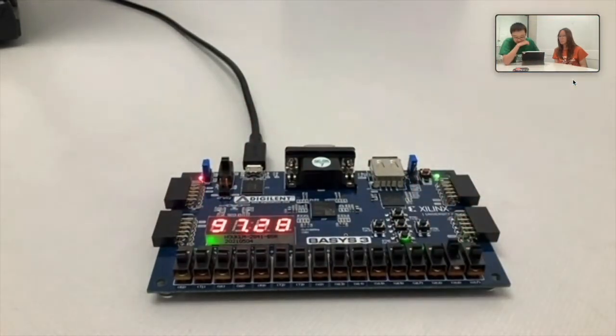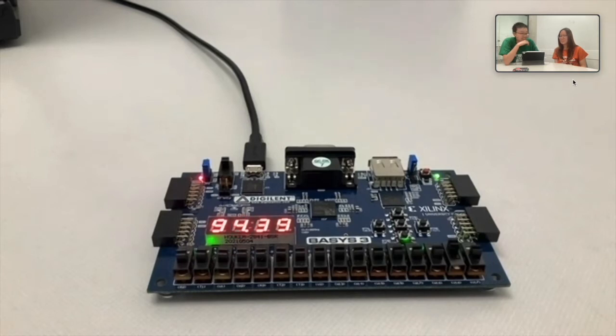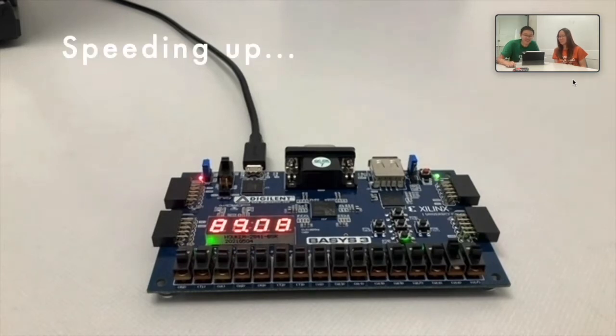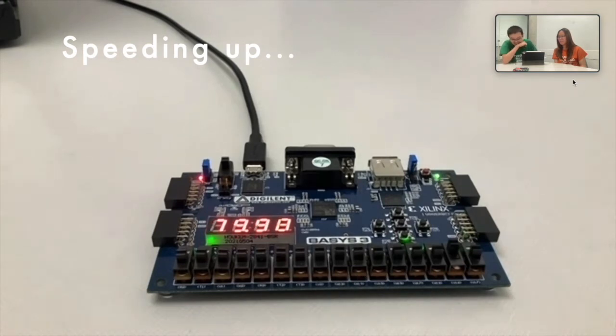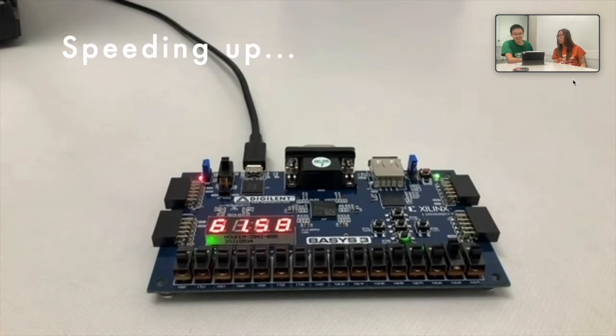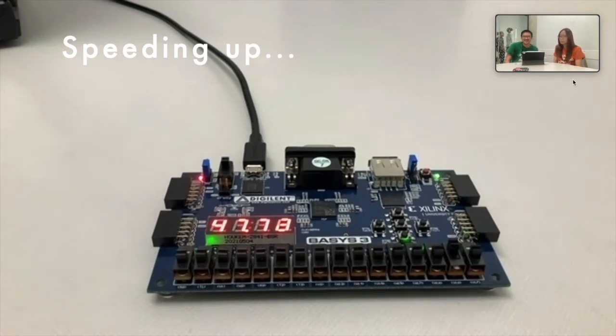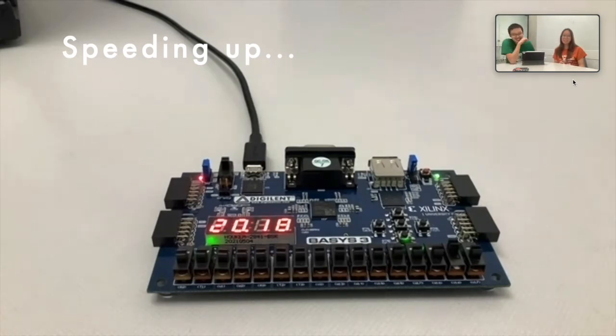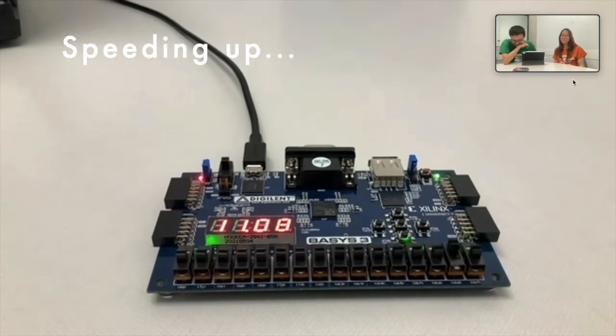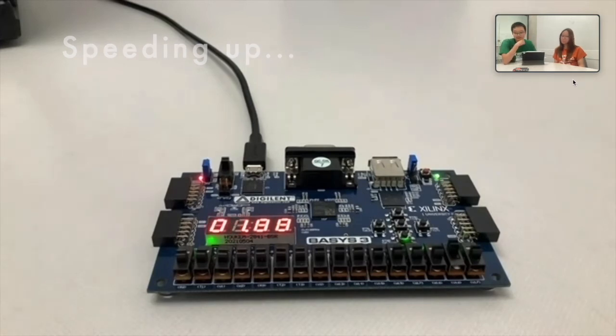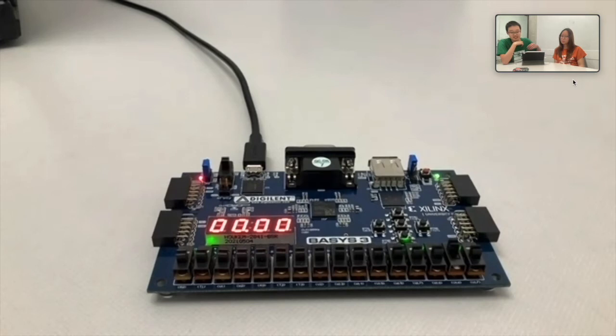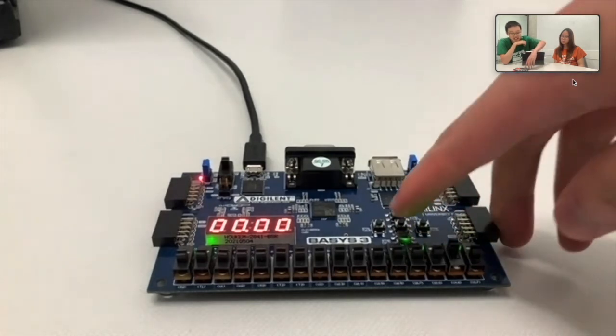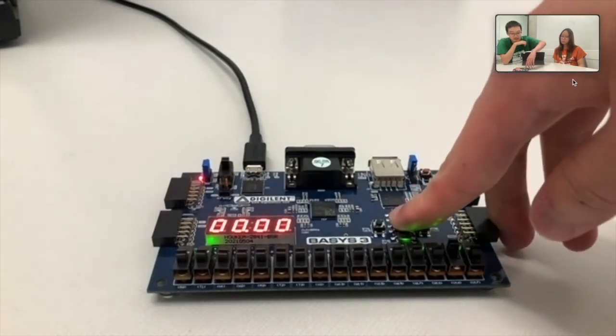I'll say mode 4. Look at that. Okay, so hit 0, 0, 0, 0, and that concludes mode 3.